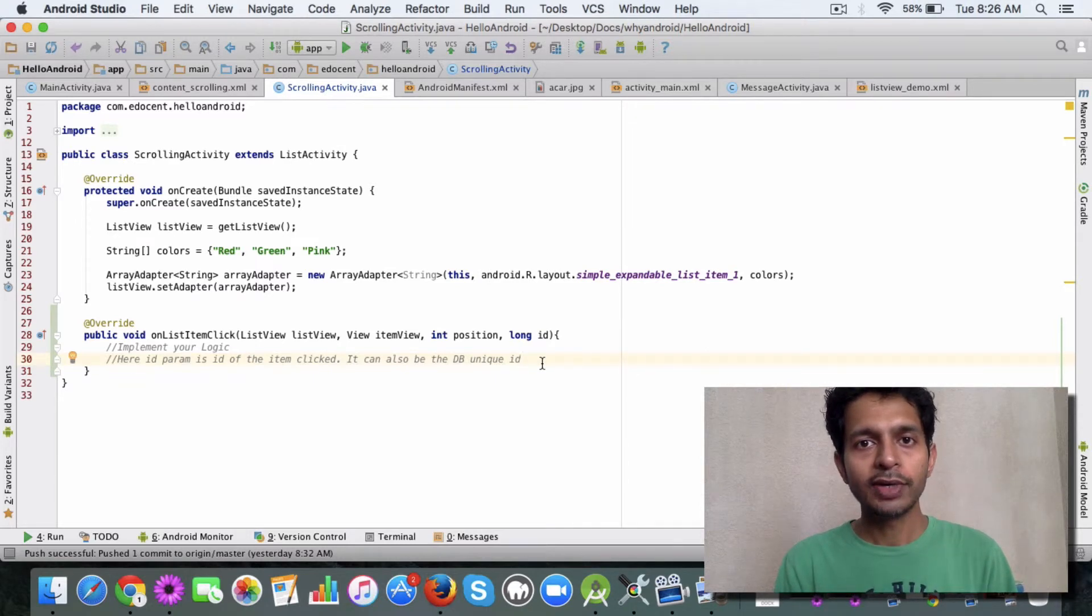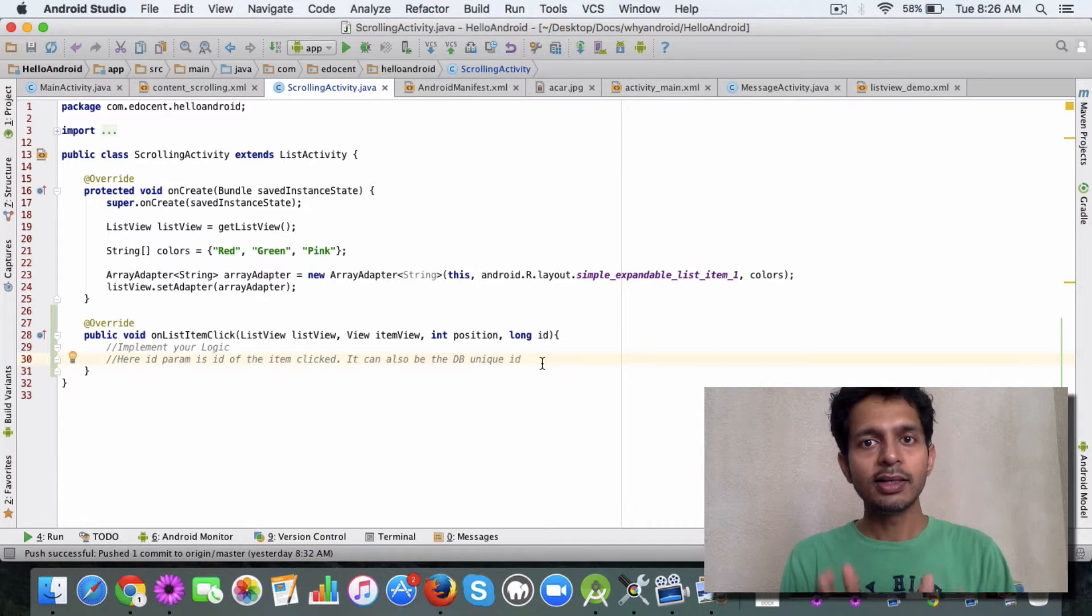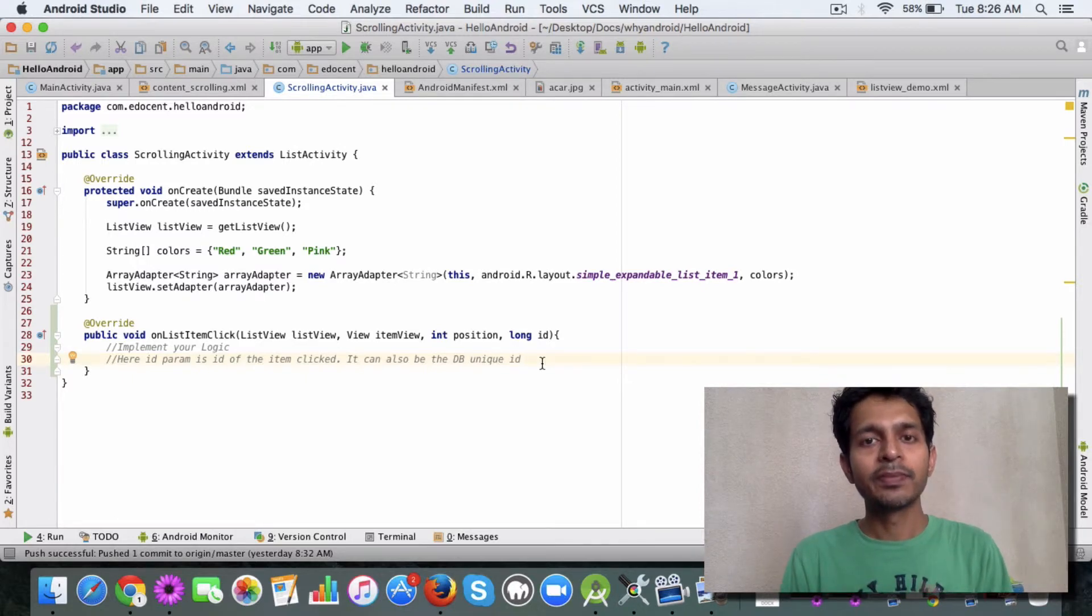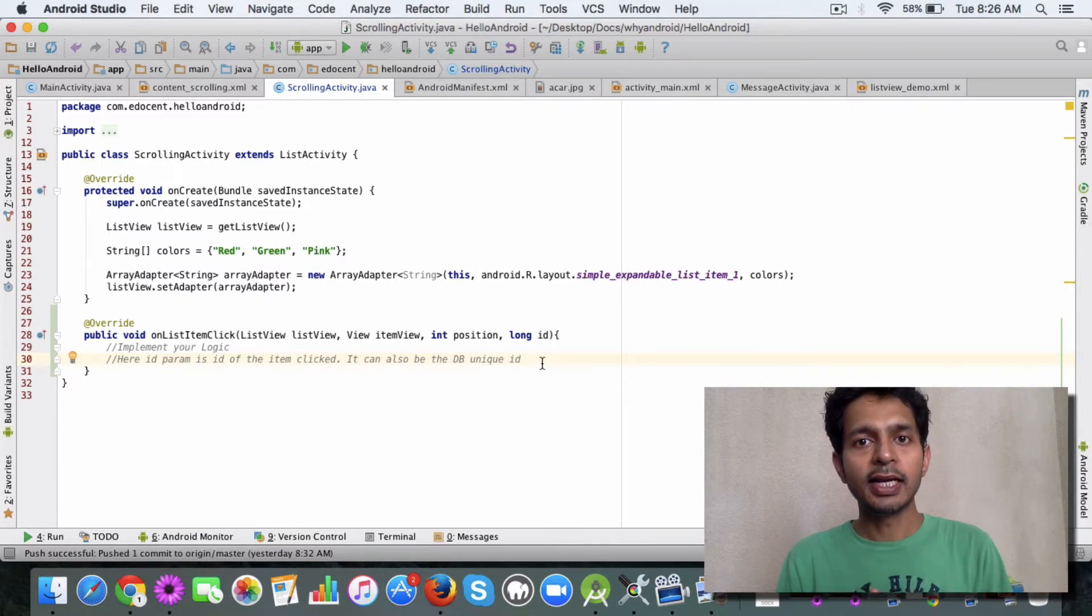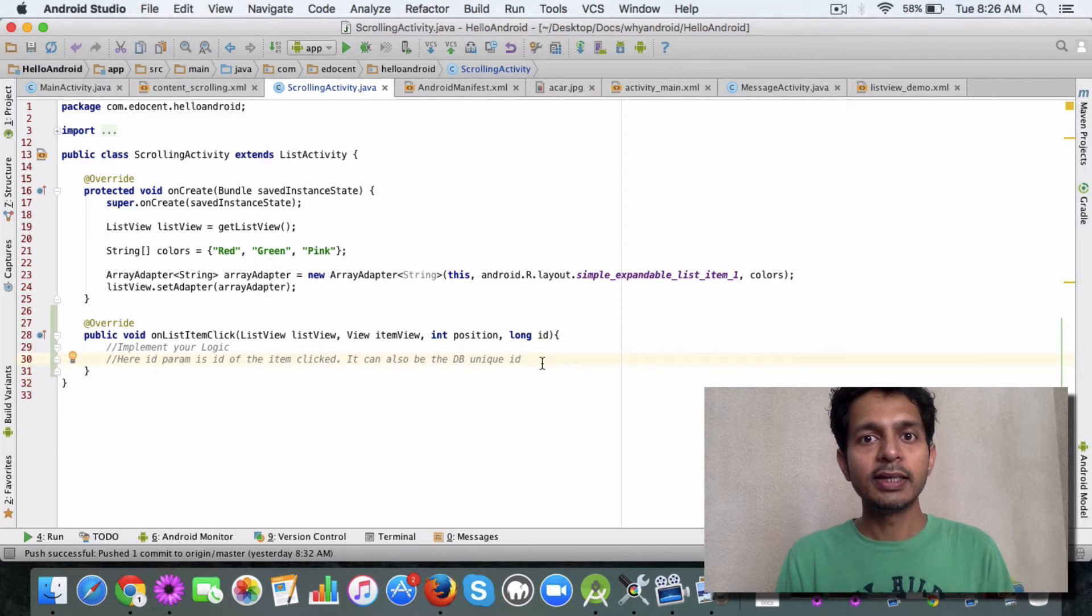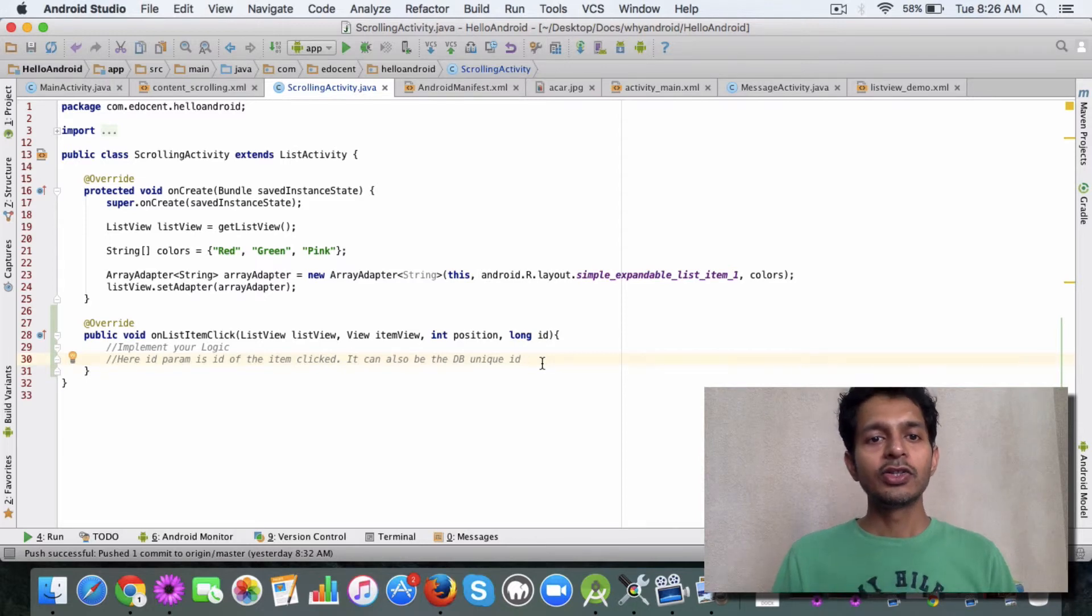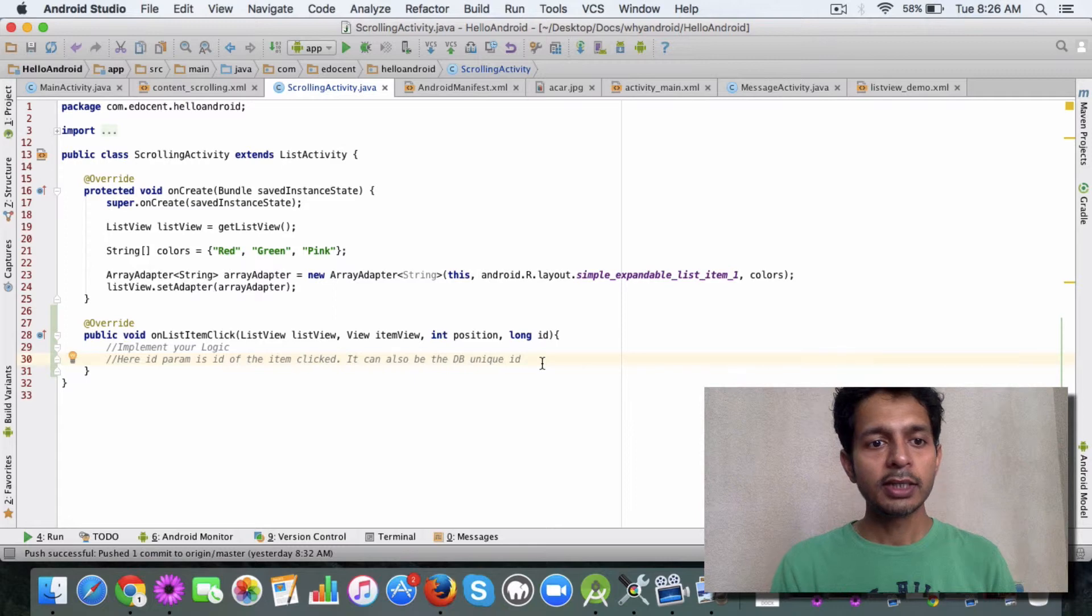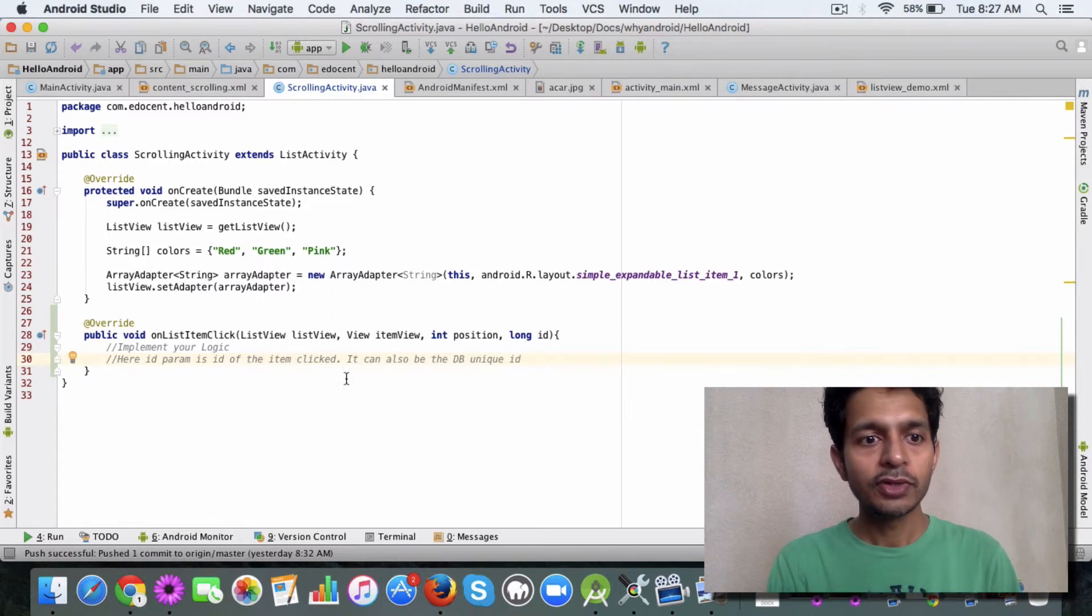Display the details, etc. There are a lot of things that can happen, but in this video the primary idea was to make you familiar with the onListItemClick method.